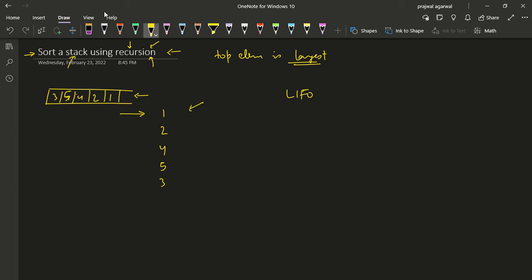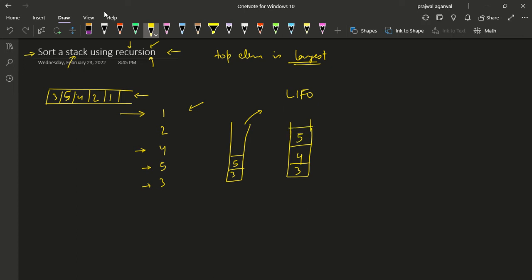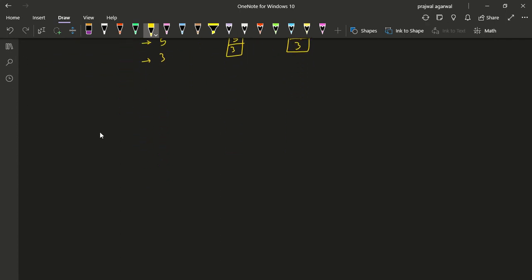The approach is: while inserting elements back, we insert in such a way that if the current element is larger than all elements on the stack, we just insert it. But if there is an element in the stack larger than the current element, we take out elements until all remaining elements are smaller, then push the current element, and push back all the elements we took out.